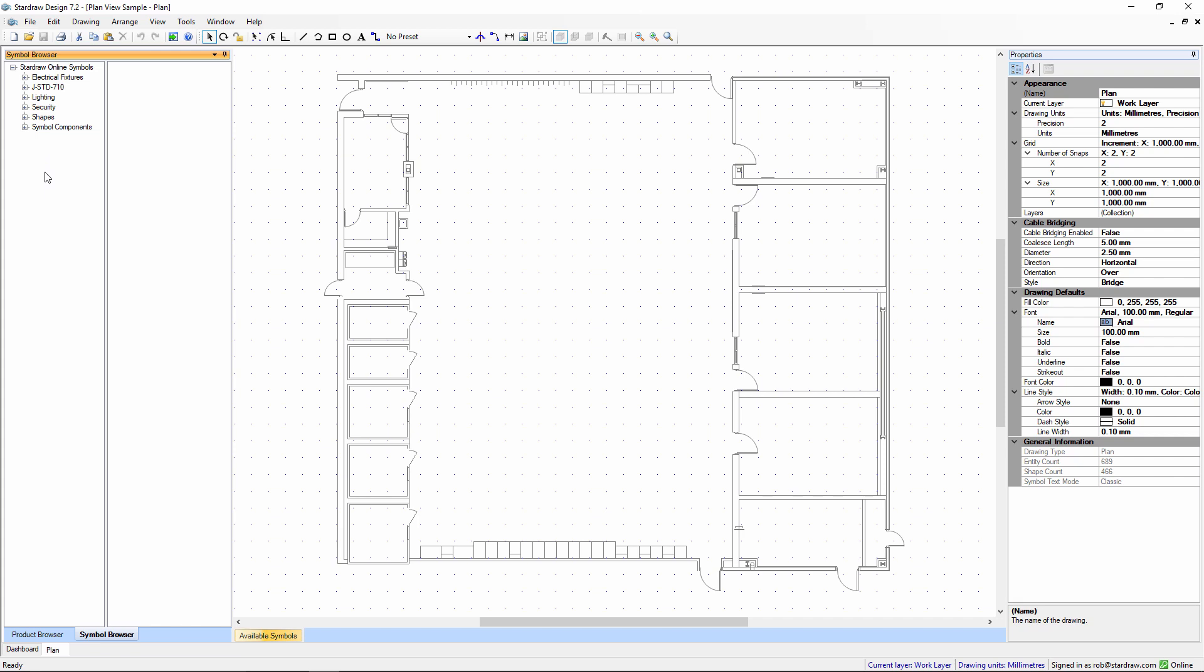But you might want to add your own custom symbols libraries. The Symbol Browser supports any file in DWG, DXF, SO1, or image formats including PNG, JPEG, GIF, BMP and the rest.